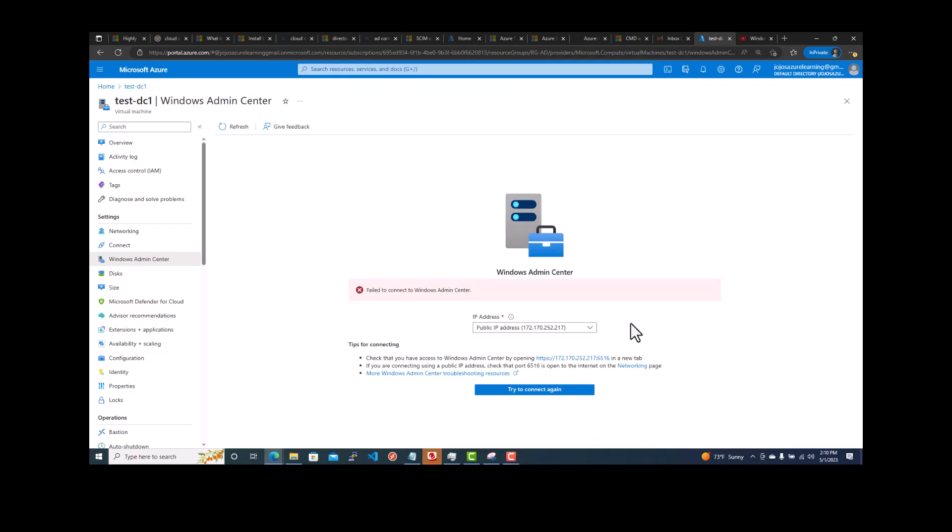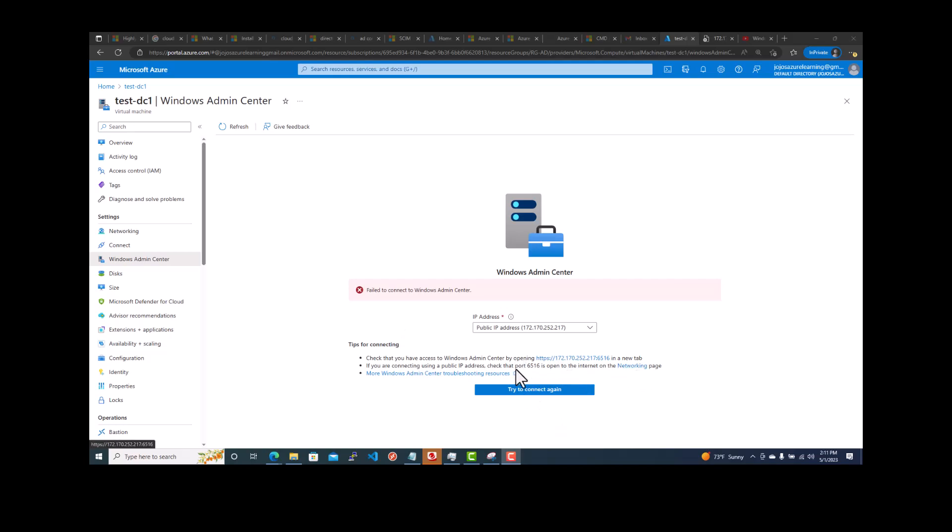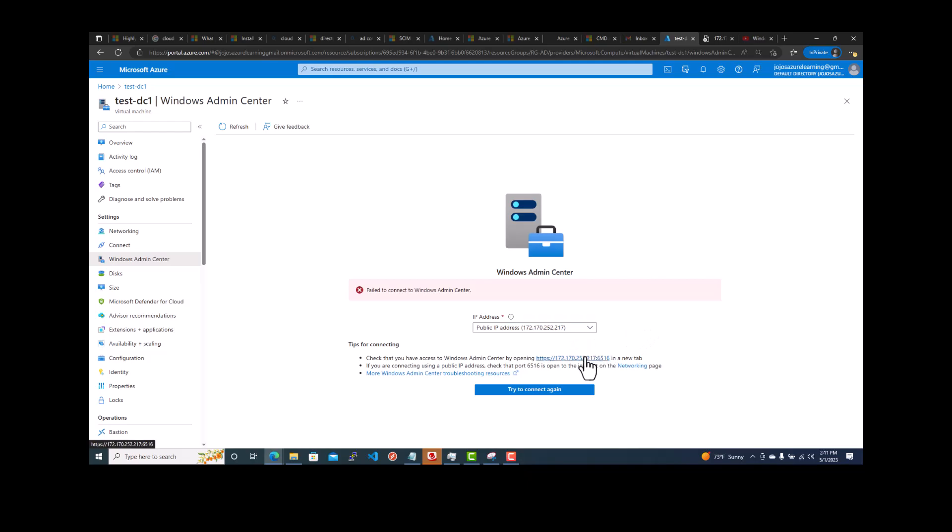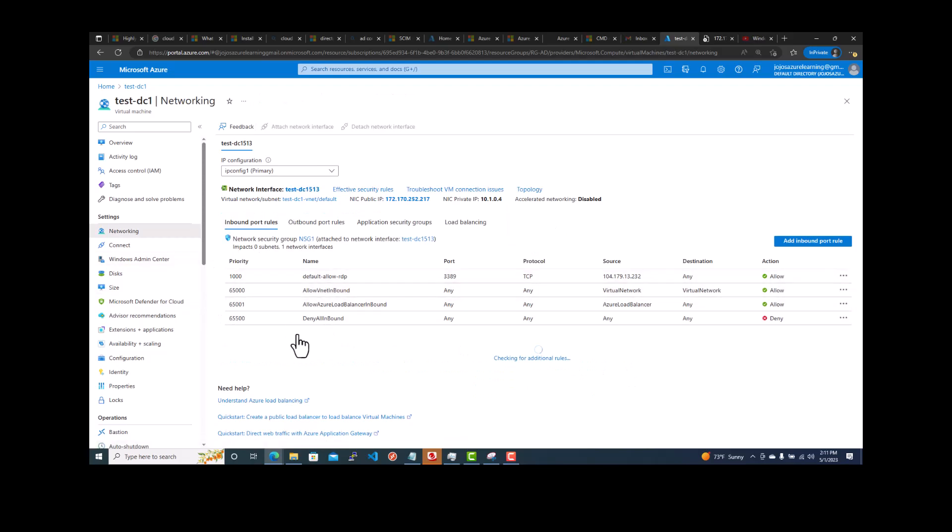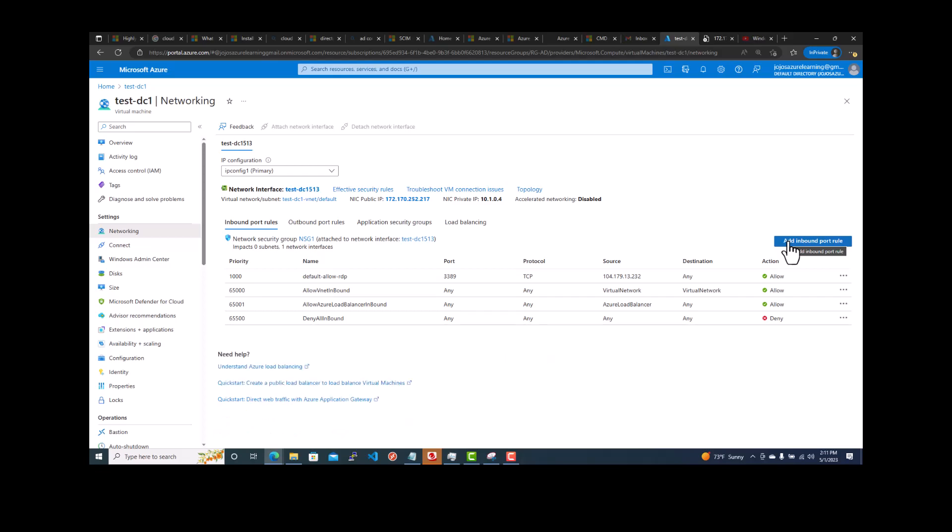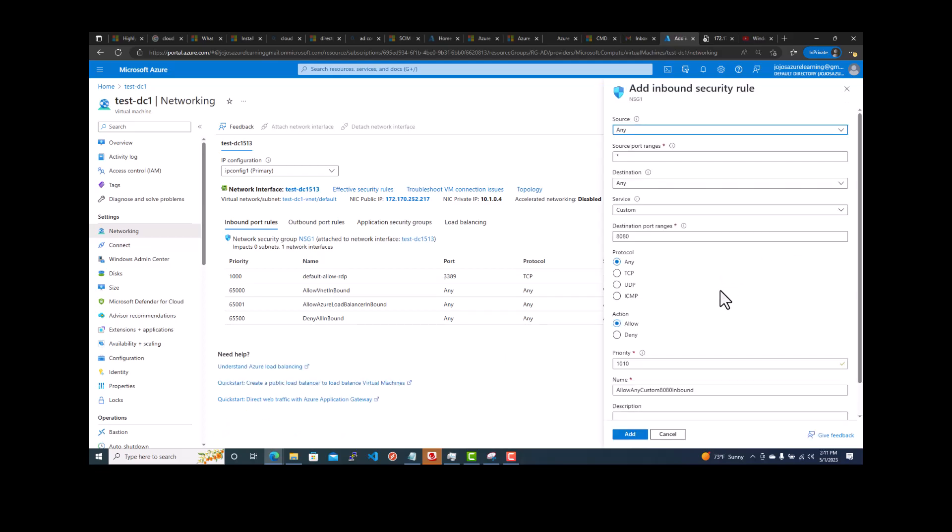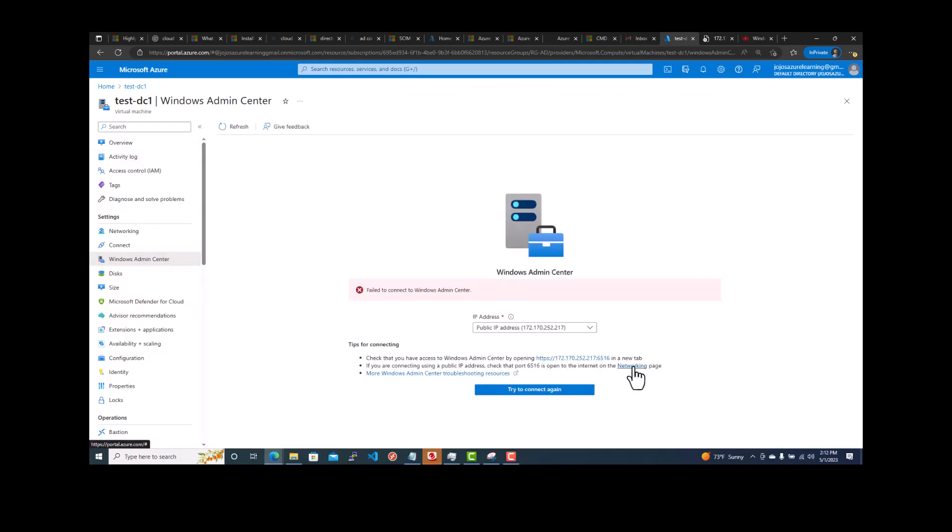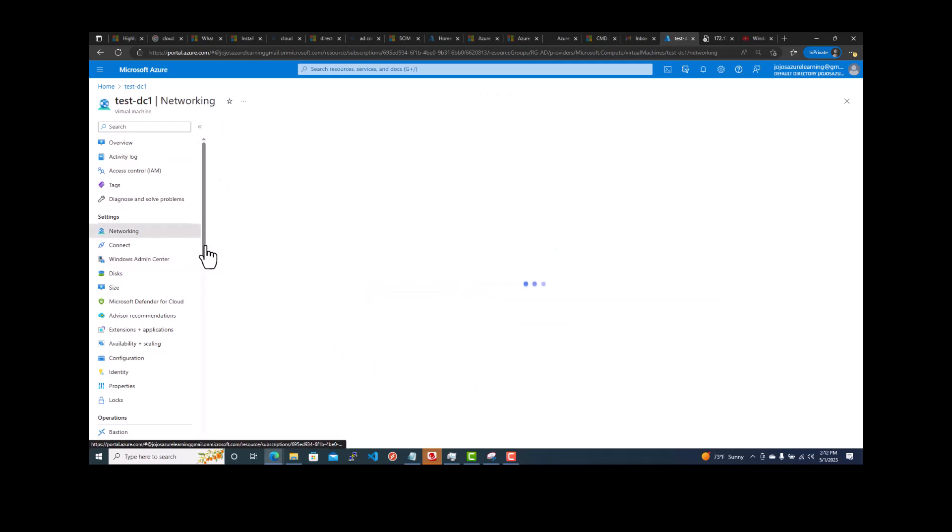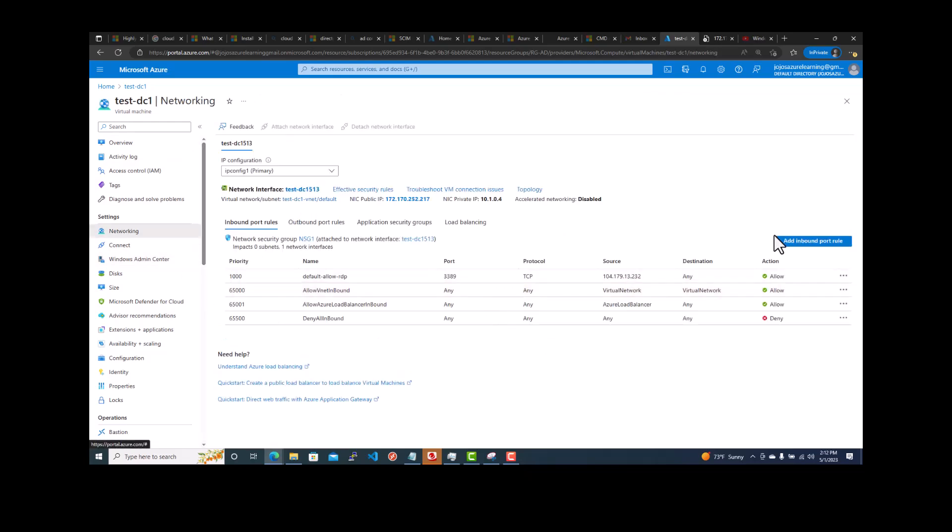Failed to connect. Failed to connect to Windows Admin Center. Let's see what is the issue. In order to work the Admin Center, port 6516 needs to be opened to the networking. If you are connecting using a public IP address, we are connecting with a public IP address, which we need to make sure.